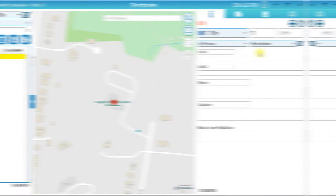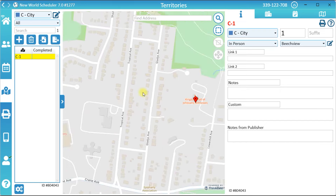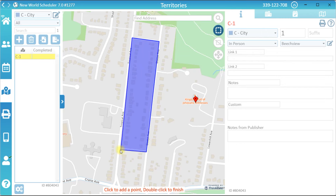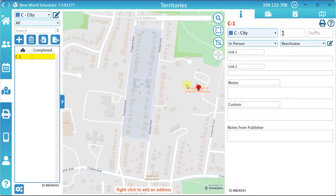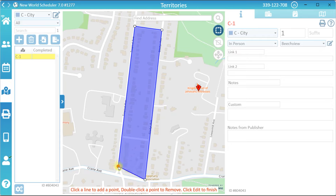To create the territory boundary, pan, zoom, or search to find the right area on the map, then click the Add or Edit Territory Boundary button. Left-click to draw the boundary, and double-click to finish. If you make a mistake or need to edit the boundary, simply click the Add or Edit Territory Boundary button again. You can move boundary points, double-click a point to delete, or click on a line to add a new point. Click the button again to finish editing.